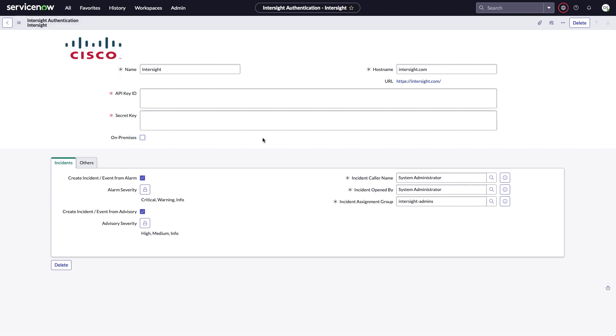This is where I'll enter my API key ID and secret key. This is also where if I'm running a virtual appliance for Intersight, I can set this on-premises checkbox, and I can change my host name to the fully qualified domain name of my appliance. Here I'm going to be using SaaS, so I'll stick with the SaaS host name of Intersight.com.